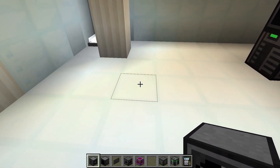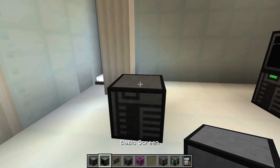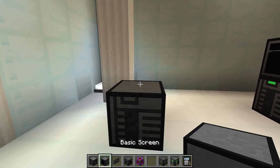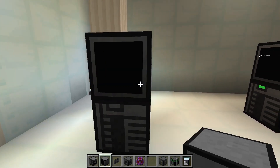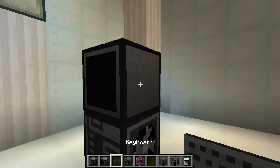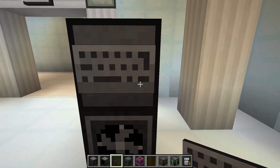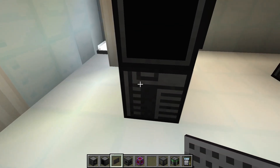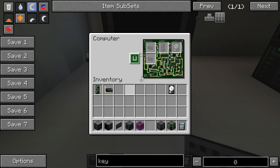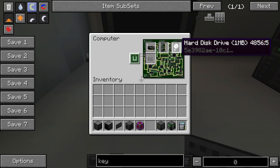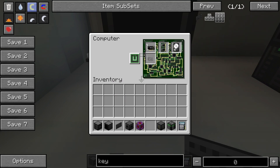We place the case, connect it with a monitor, and attach the keyboard on an arbitrary side of the monitor. We open the computer with a right click, insert the memory, the graphics card, and optionally a hard disk drive to be able to store programs.